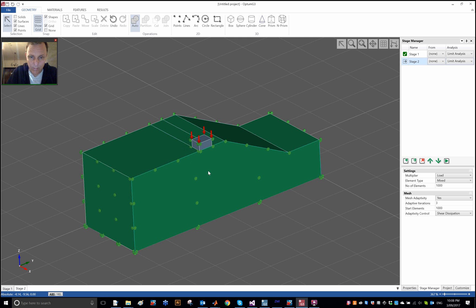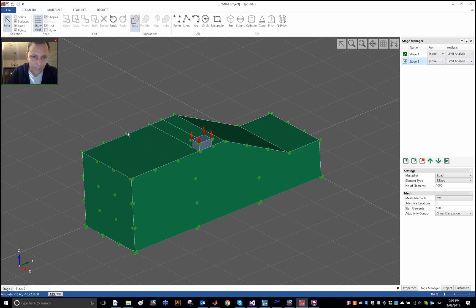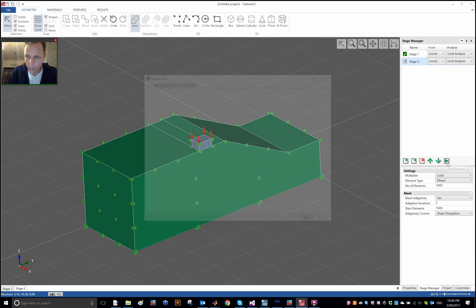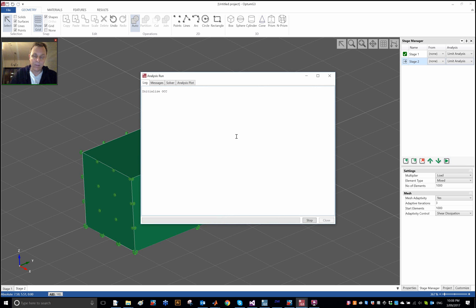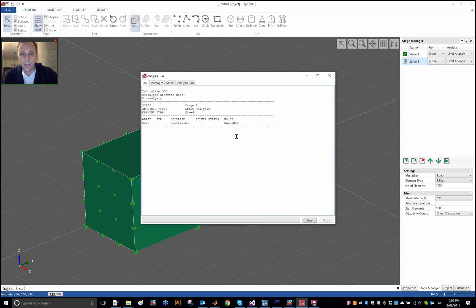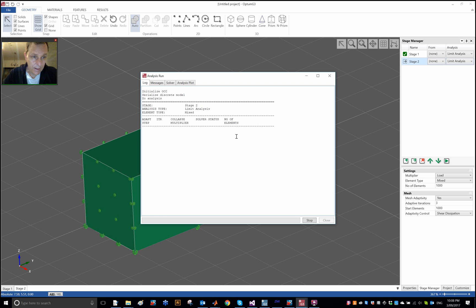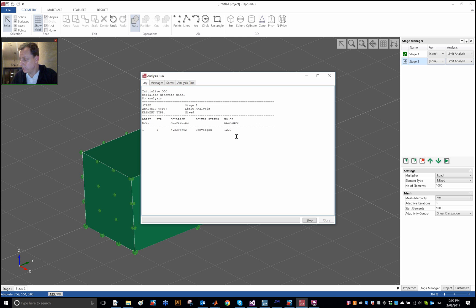The other side over here, we sort of assume for the time being that it's far enough away for it not to have any effect, and so the failure will be here in this area hopefully. Otherwise we will have to extend the domain in that direction, in the X direction. But let's try to see what we get. If the conventional wisdom is correct, then we should have a higher bearing capacity here than in the case of a strip footing, and that's how it sort of looks for the time being at least.